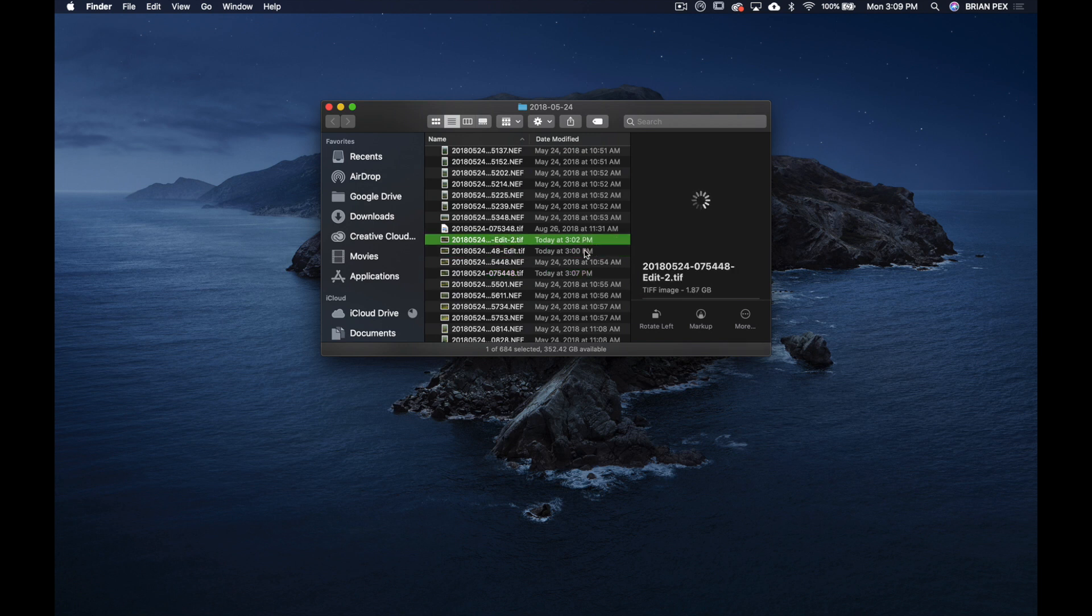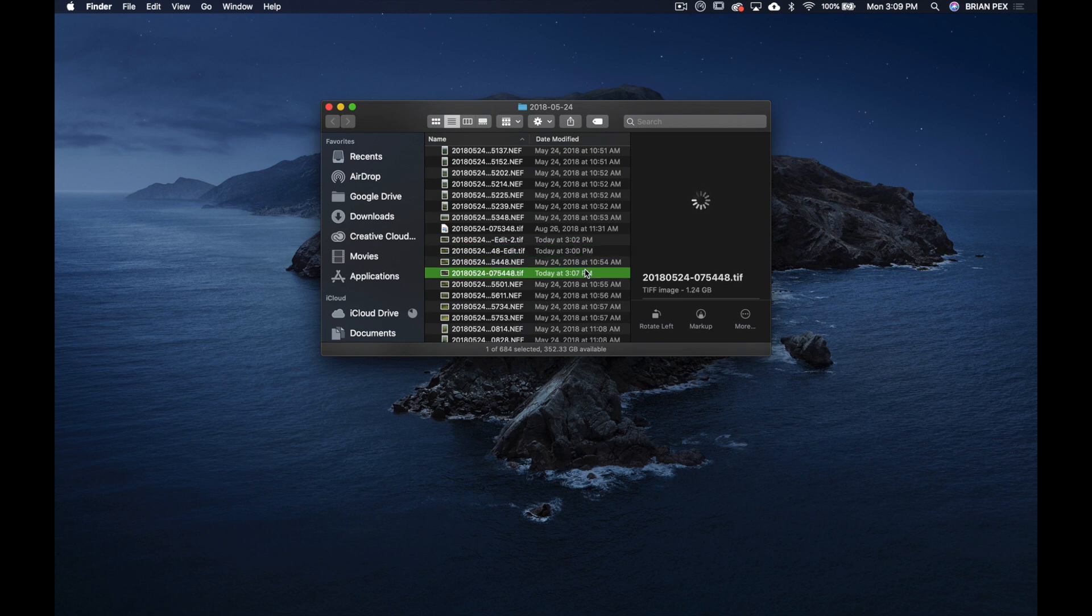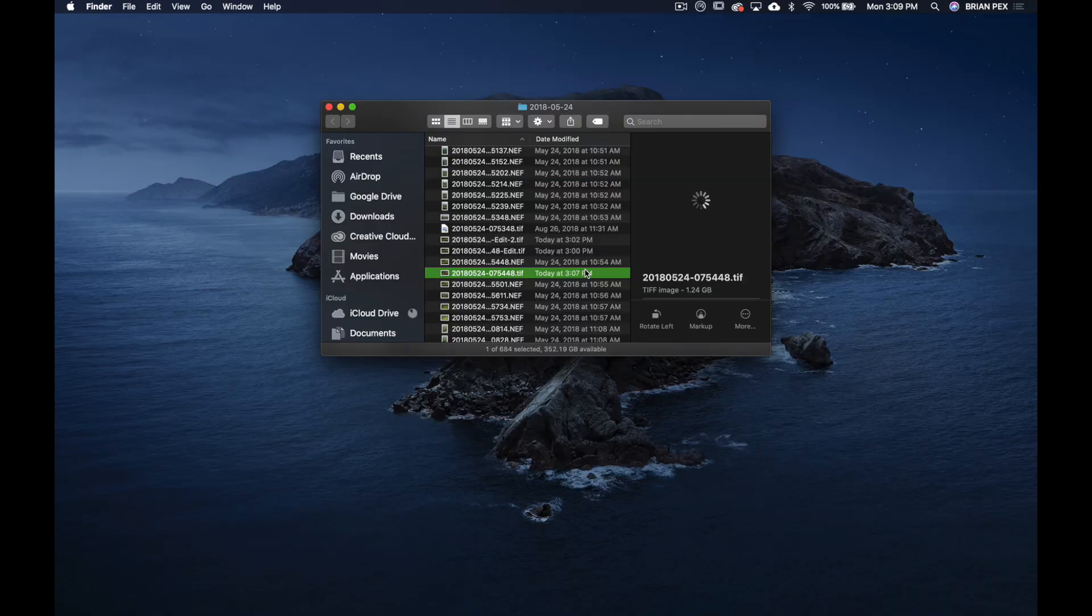Whereas the other ones, as we saw before, were both 1.87, so you're saving 600 plus megabytes right there on one file. That's a lot of space when you think about adding up all the hundreds or thousands of files that you're going to work with over the years.